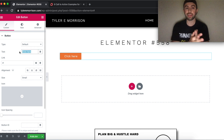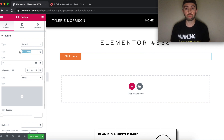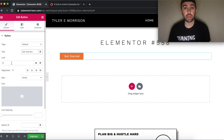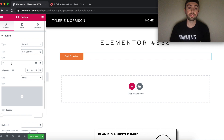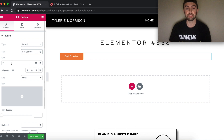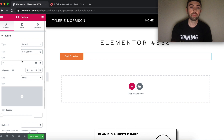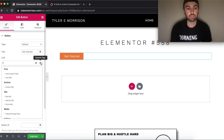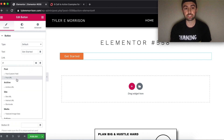For this example, we'll set the button text to 'Get Started.' Then right here is where we set the link — this is very important. Your button won't do anything unless you set a link. You have options to open in a new window, add a nofollow, or use dynamic tags.